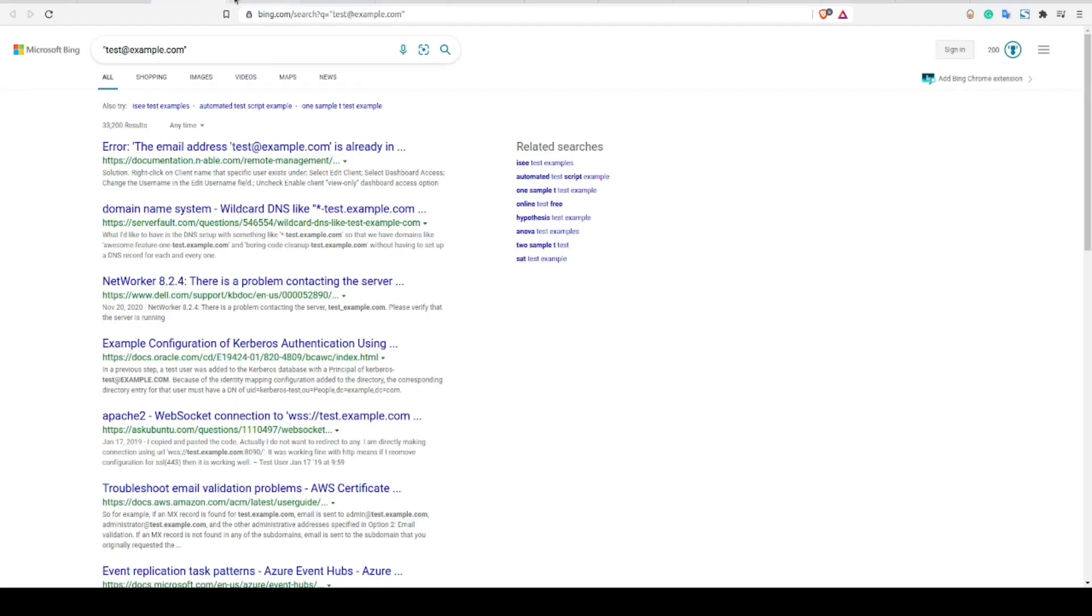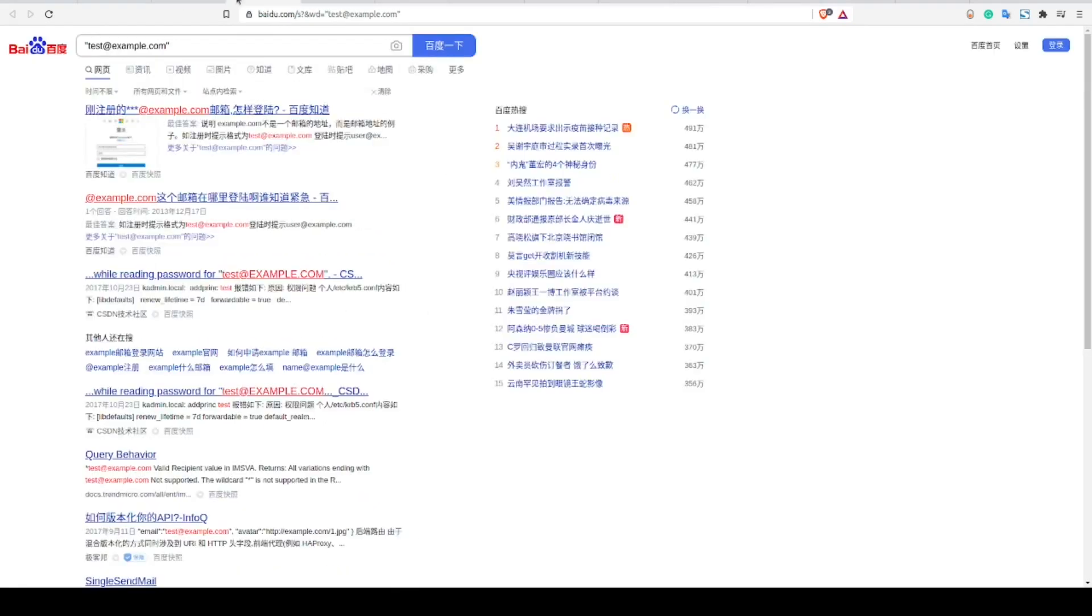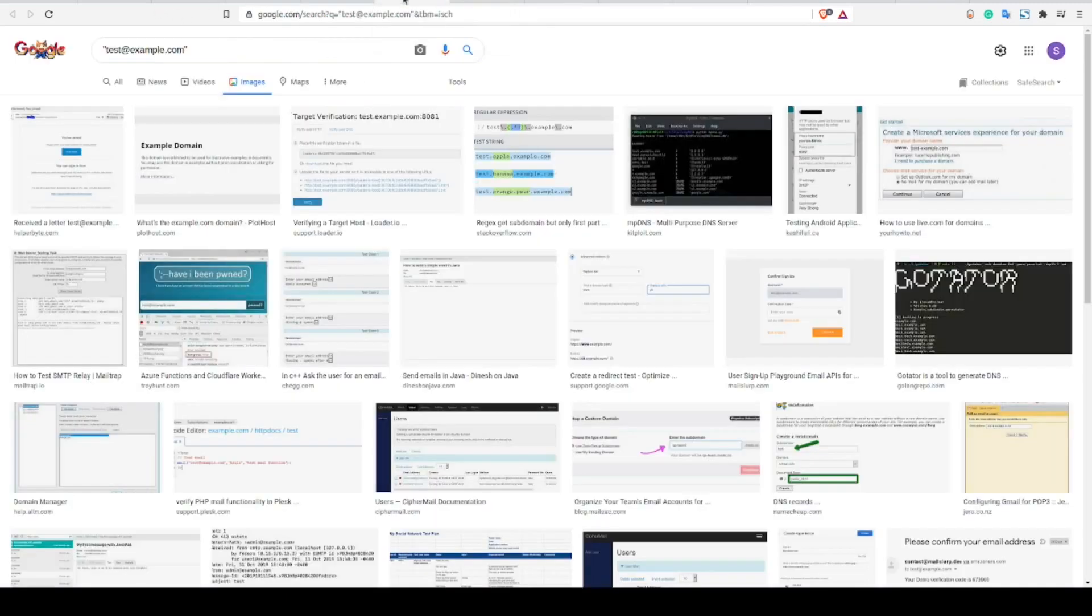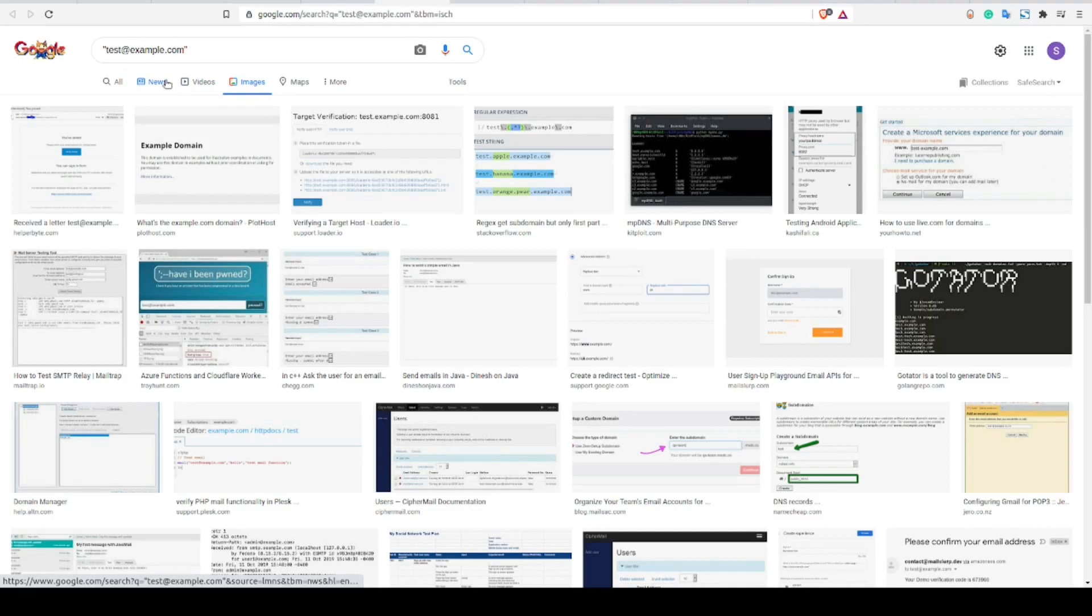If you have a target that you believe to be in or from a non-English speaking country, then I also recommend trying some of their native search engines as well. And though most emails I've queried don't usually have much of investigative value in the image search results, I do recommend checking those as well just to make sure you're covering all of your bases.